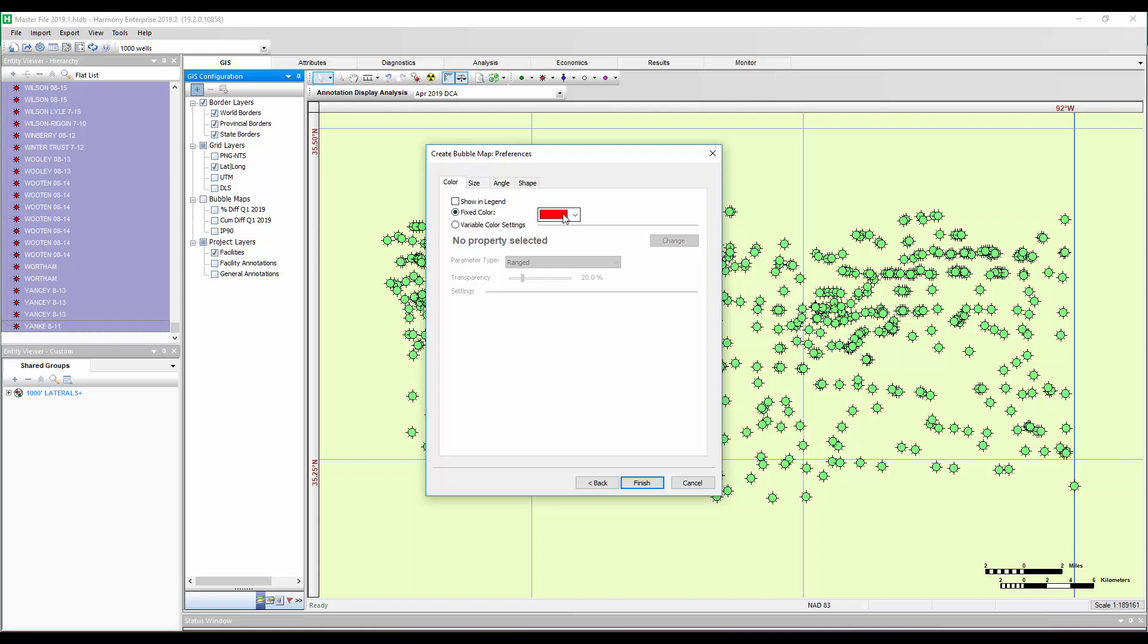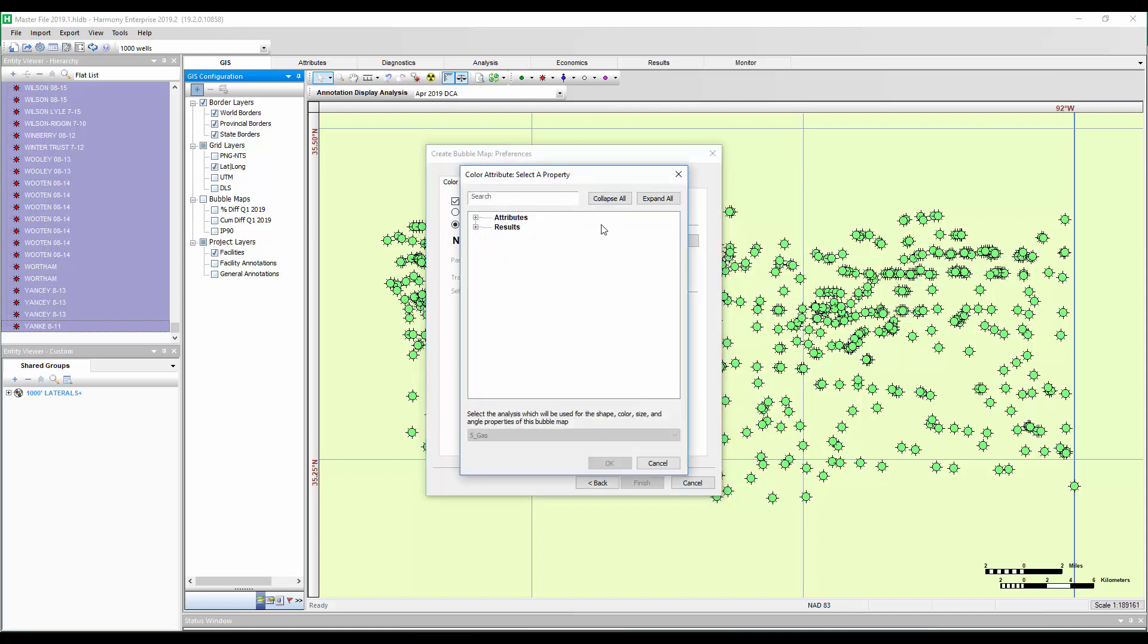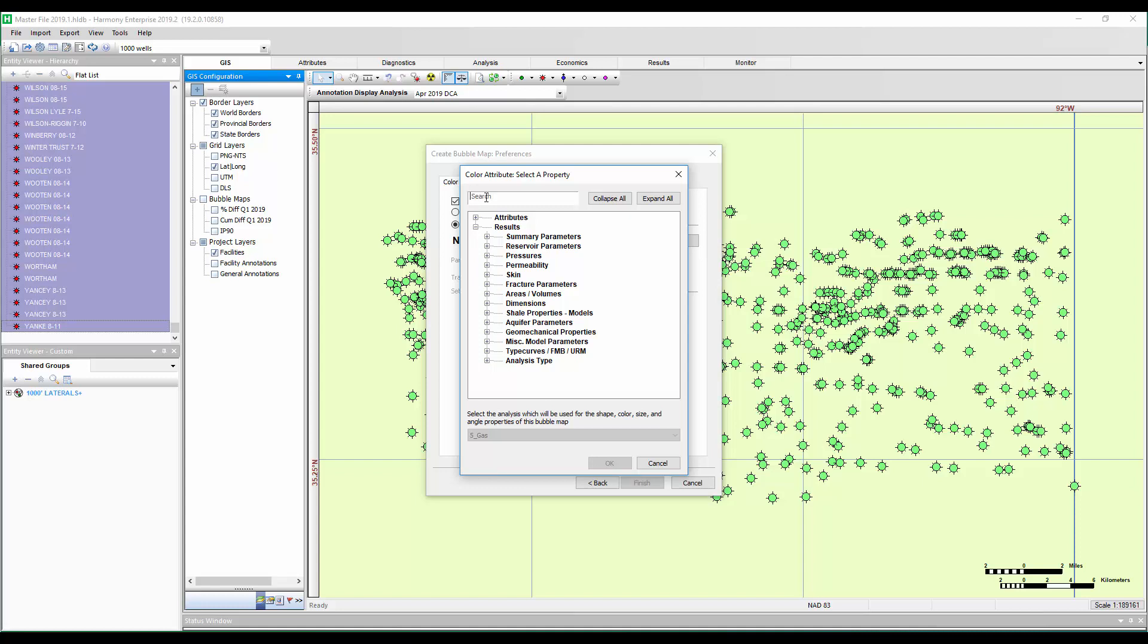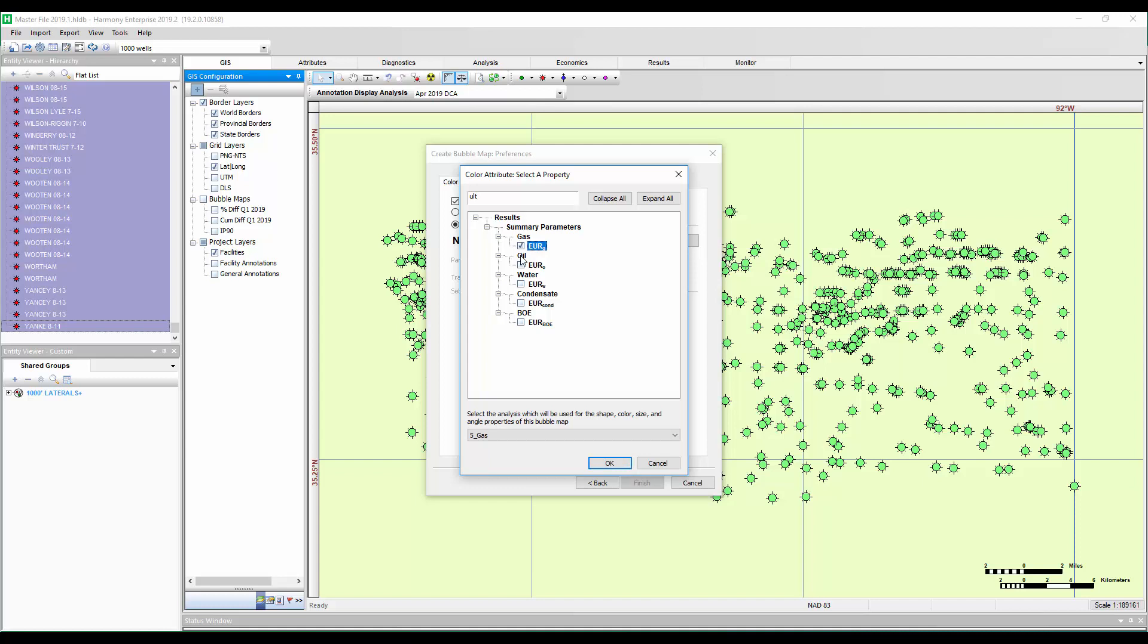Now I want the color of the bubble to be associated with the magnitude of the EUR value. So I'm going to show it in my legend and change this to a variable color setting. Clicking on change, now we can pick if there's an input such as a peak rate or 90-day QM, or if I want to pick the result of an analysis like an EUR, permeability, etc. You can expand these and find the parameter you want to bubble map, or use this search button. If I type in ultimate for ultimate expected recovery, it'll bring back related results. In this case, my gas EUR.